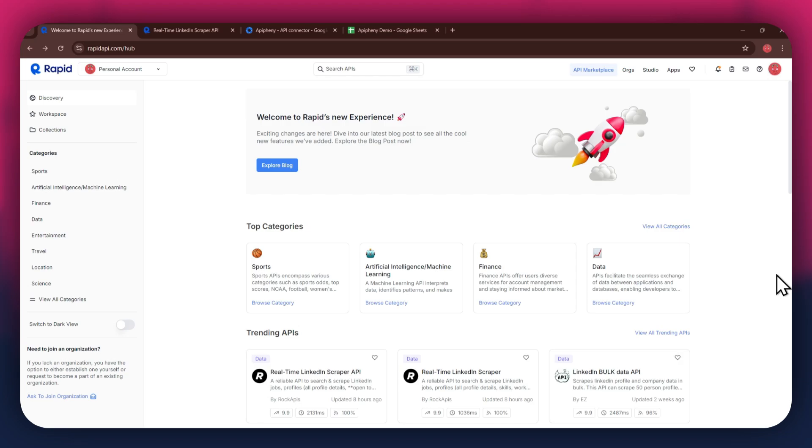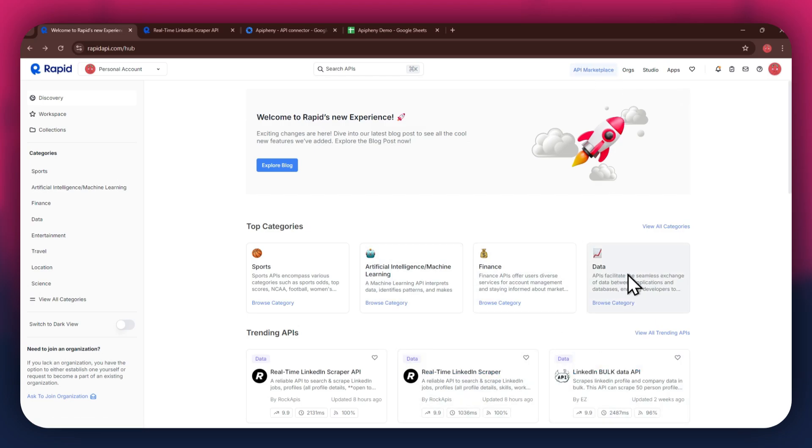Now, if you go to the API Marketplace, you will be able to see all of the available APIs that you can use. You can just look around the whole section of the Marketplace and find the ones you prefer.